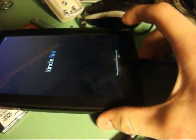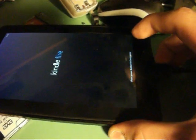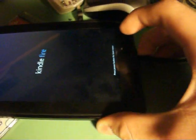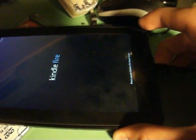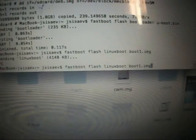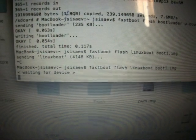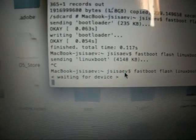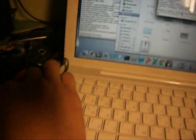We have a problem, so we now power off our Kindle by pressing the power button. Let's do the following: I will run this command. We have a screen that is waiting for the device, so I will connect my Kindle via USB.